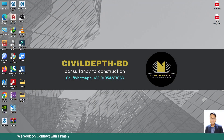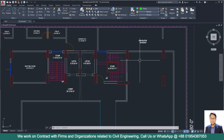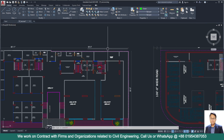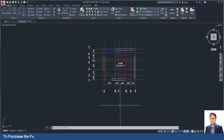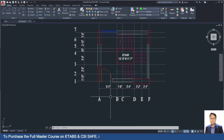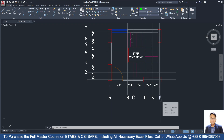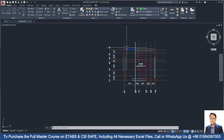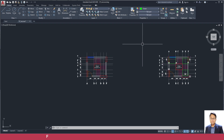Hello friends, welcome back to Civil Dep BD. Today I will show you how we can model a three landing staircase in ETABS. Here in the plan you can see a three landing staircase. From this drawing I made a separate portion of the stair so that we can take the grid line distances. I will attach this AutoCAD file so that you can practice as I have done.